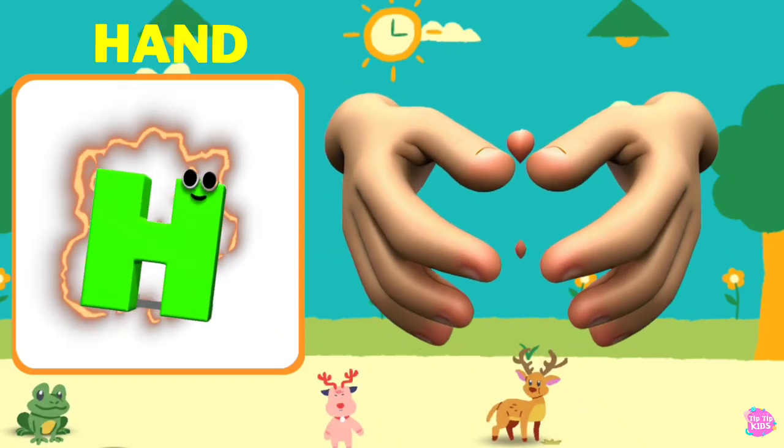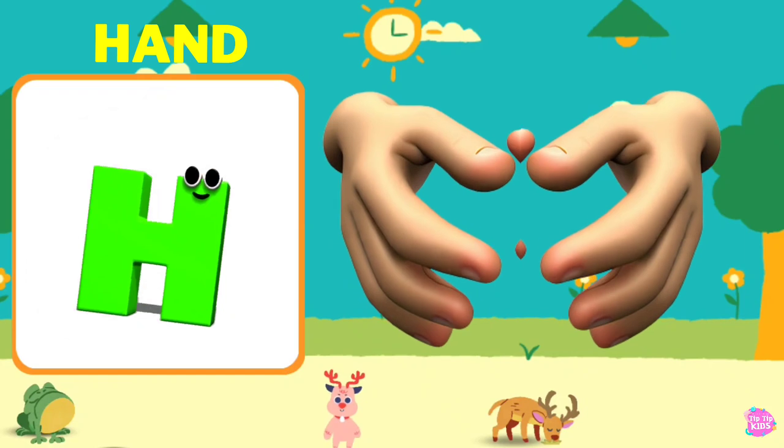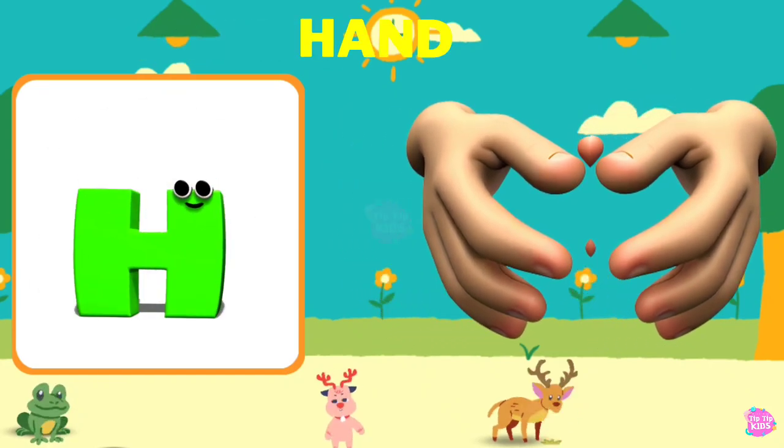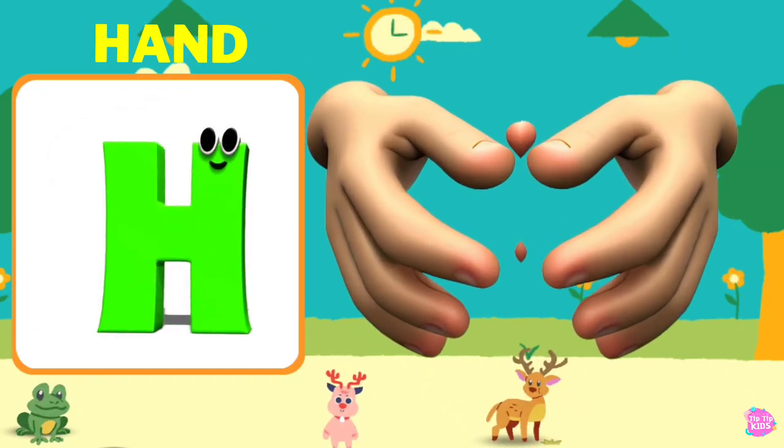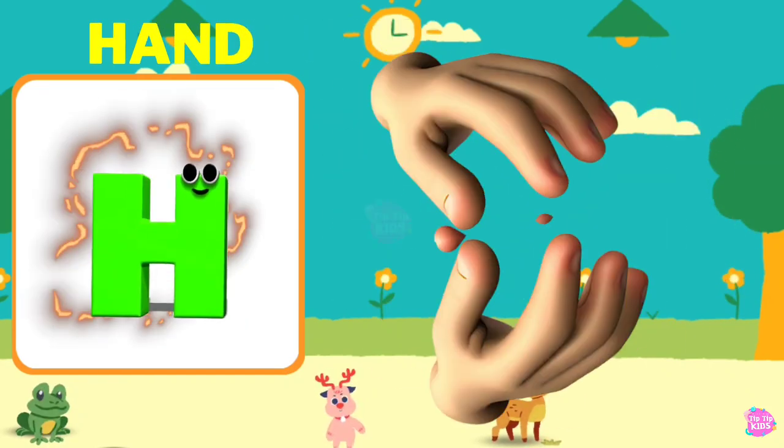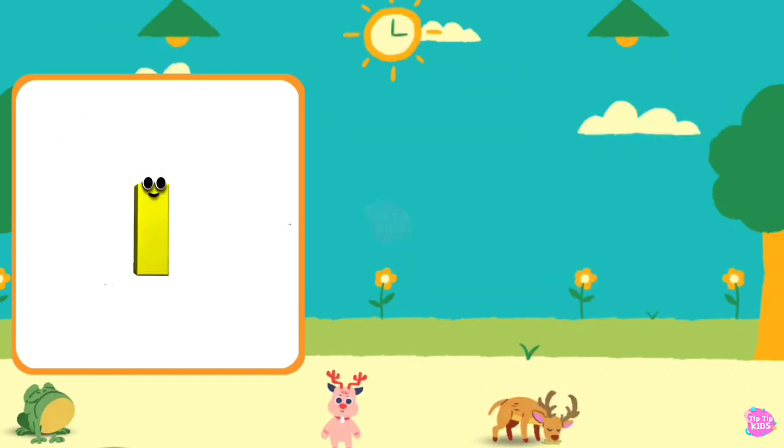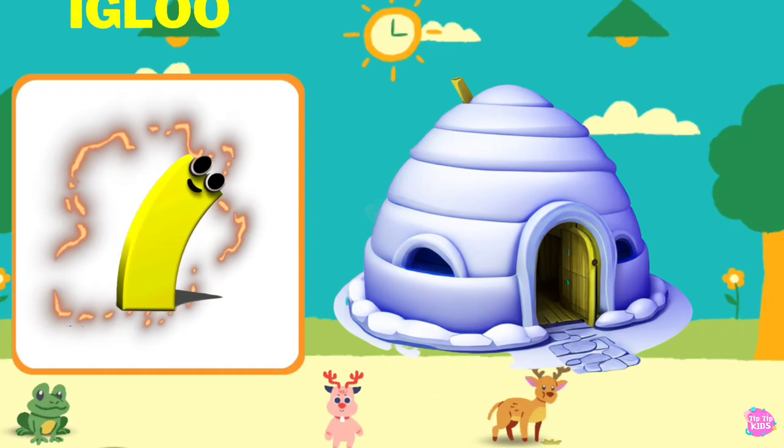H is for Hand. H, H, Hand, H, H, Hand, H, Hand.